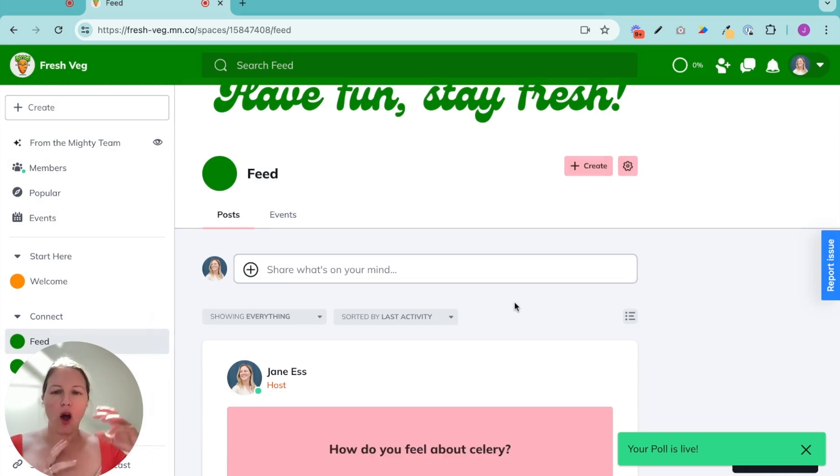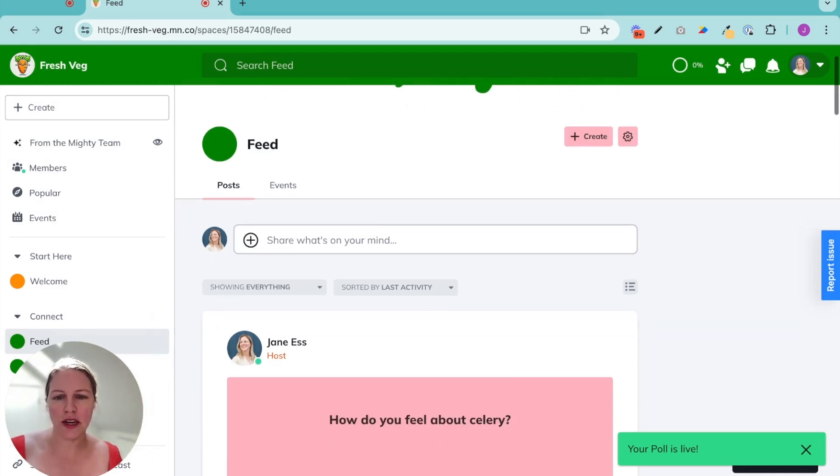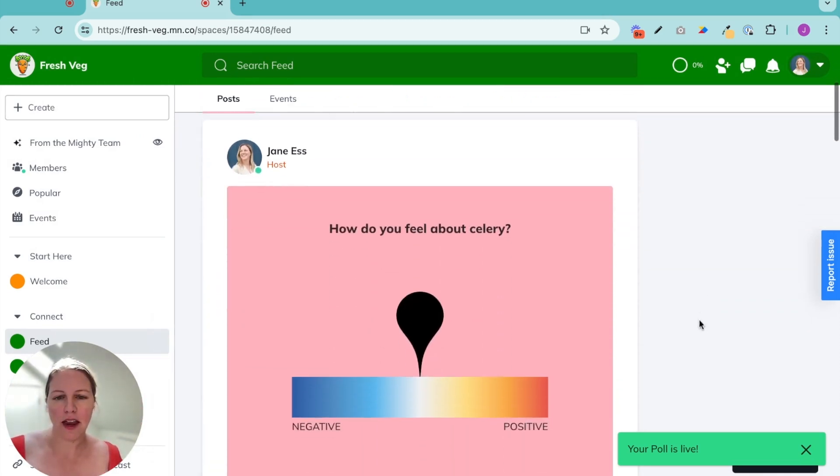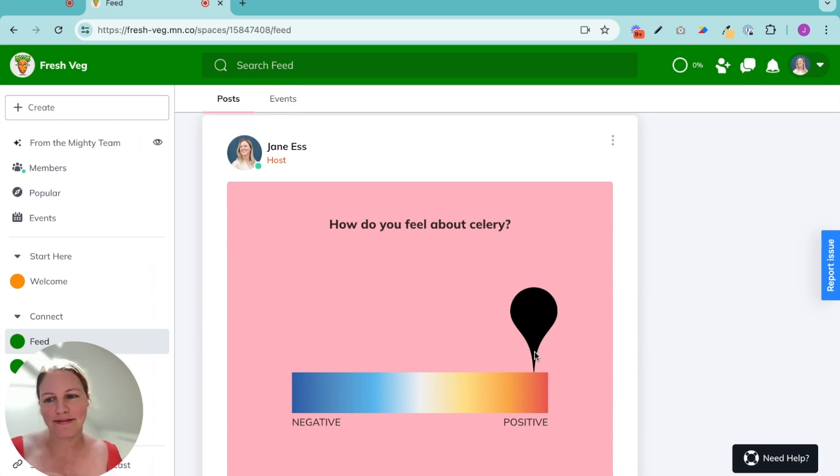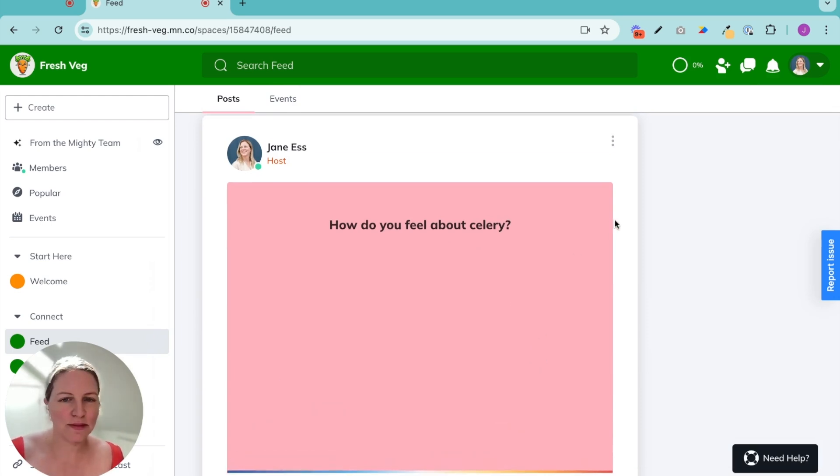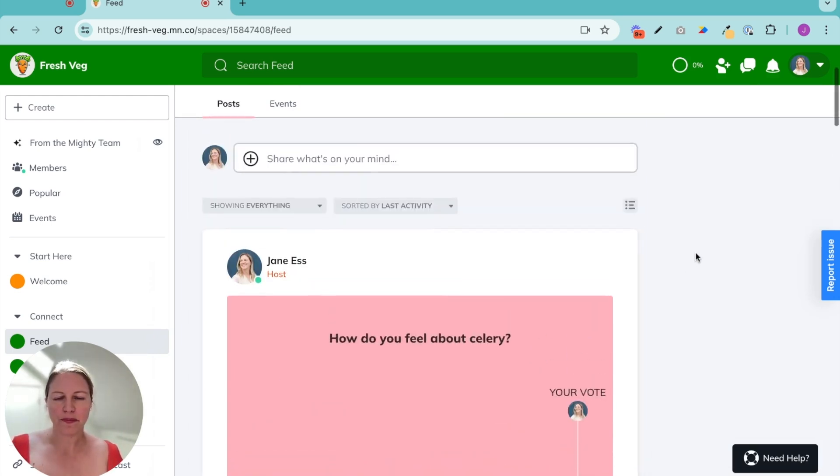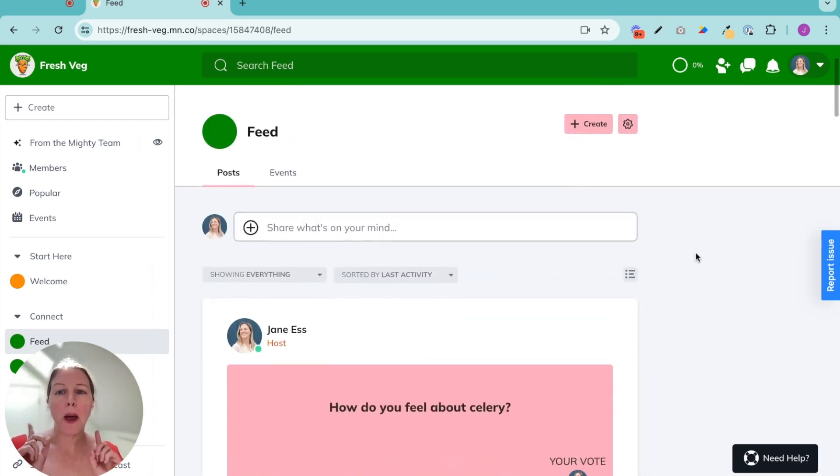Notify all. All my members get a notification that they need to weigh in. I love it, just so you know.